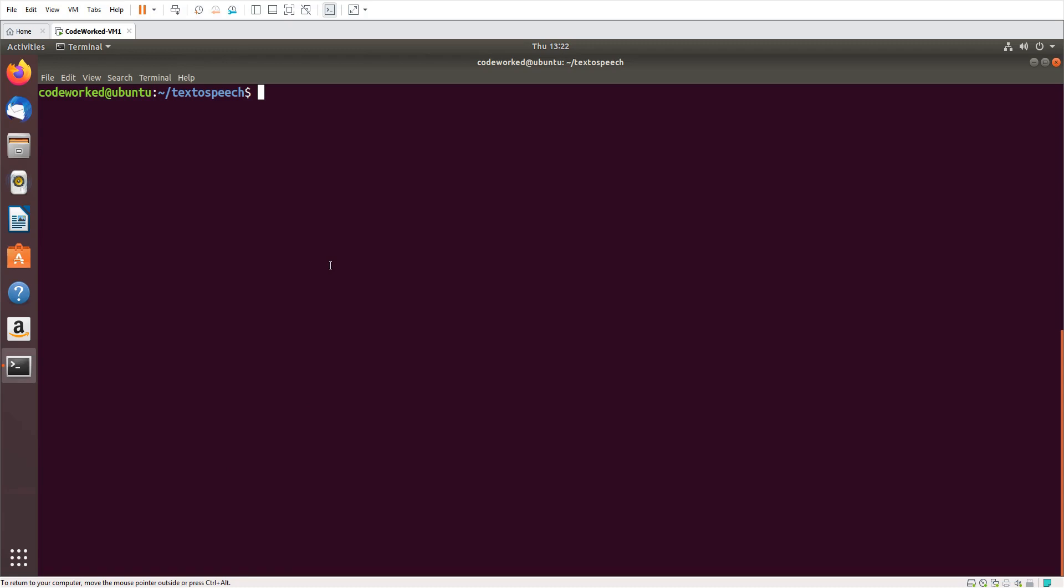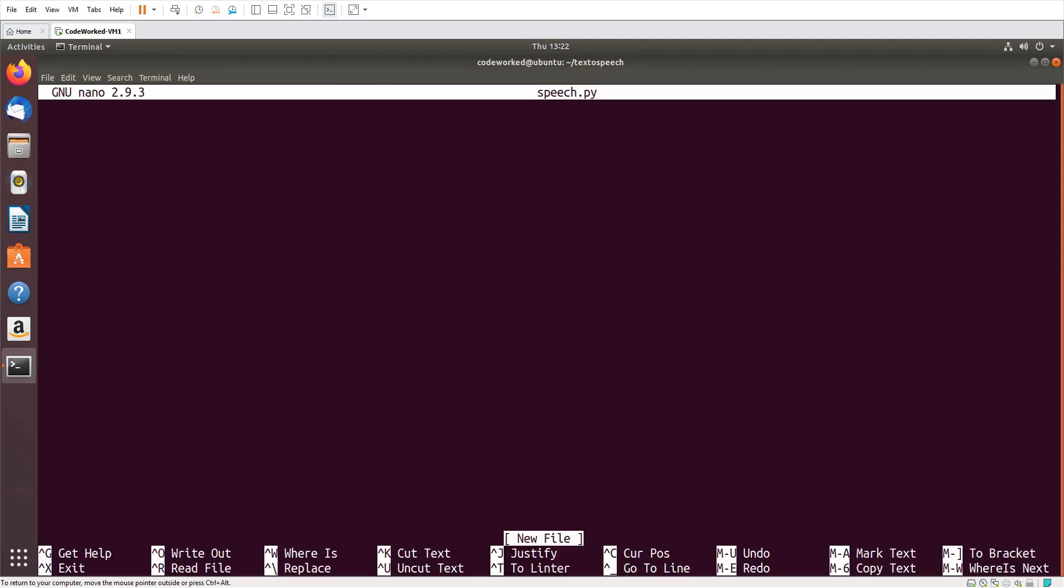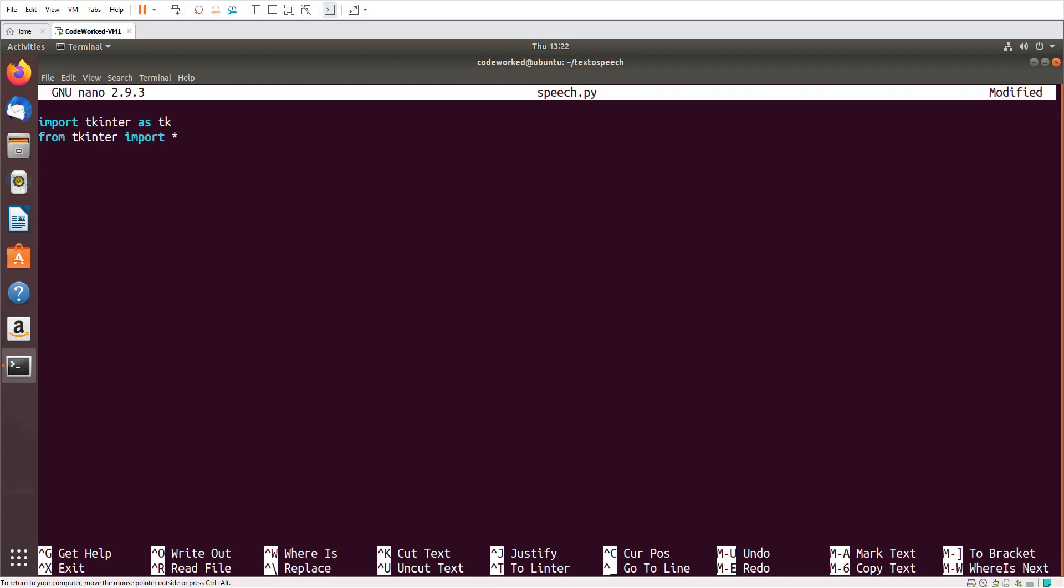So let's start. I'm using nano editor, you can use any editor or IDE you like. Here I will import tkinter as tk and from tkinter import everything. Now I will initialize it.